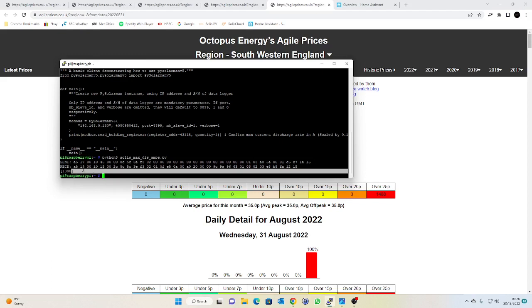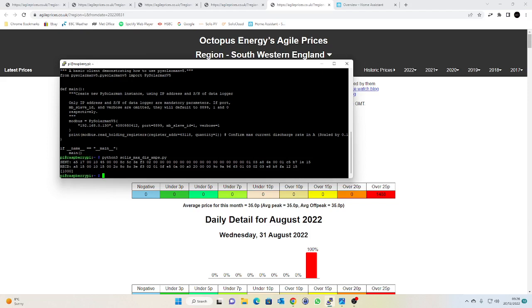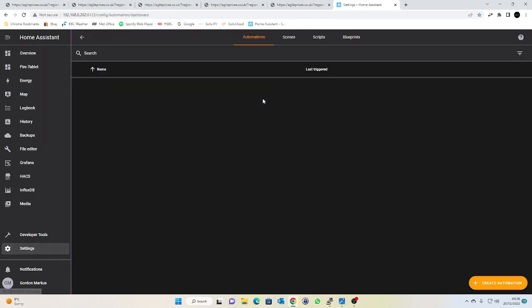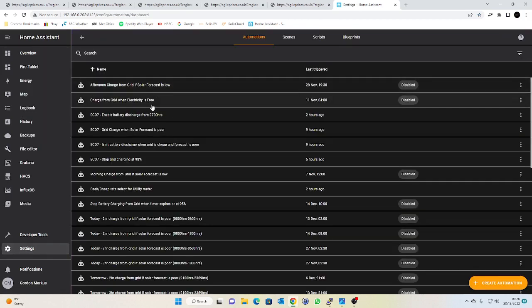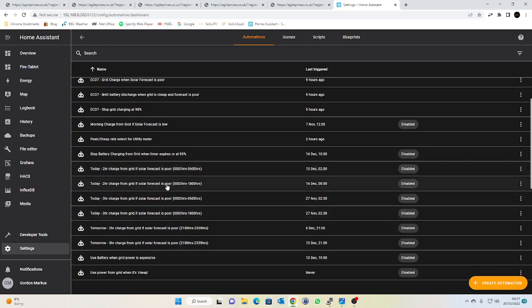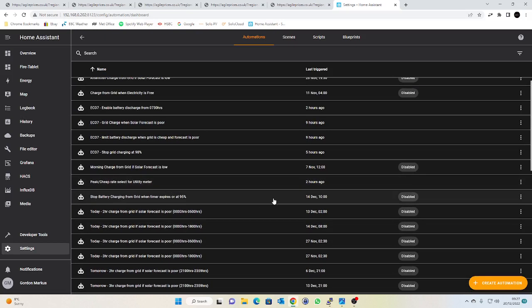So what we're going to do is in Home Assistant we're going to have a little automation that runs that says between half midnight and half seven we are going to set the value of that register to one amp which is literally just to prevent the battery from discharging during that cheap grid window. So if we have a look in Home Assistant in my settings and in my automations I now have four automations that I've called Eco7. You can still see actually I've still got all of my disabled automations here from when I was using Agile which was charging from the grid when it was the best two hour slot or three hour slot depending on the time of day and the solar forecast and all the rest of that, but with Eco7 because the cheap rate is predictable we know when it's always going to be, it actually really simplifies the automations that you're going to need.